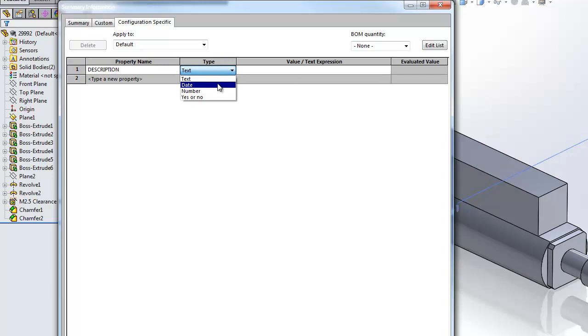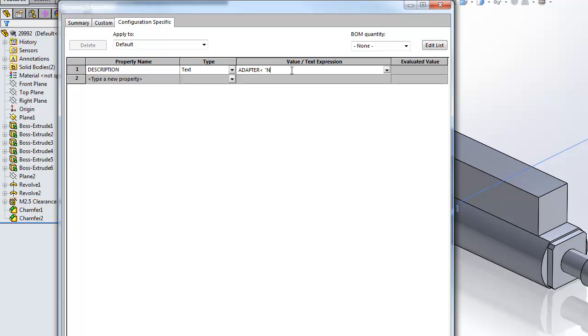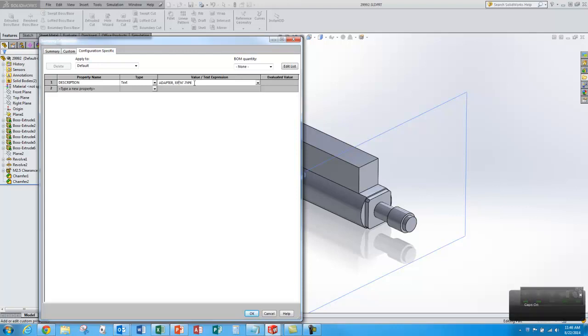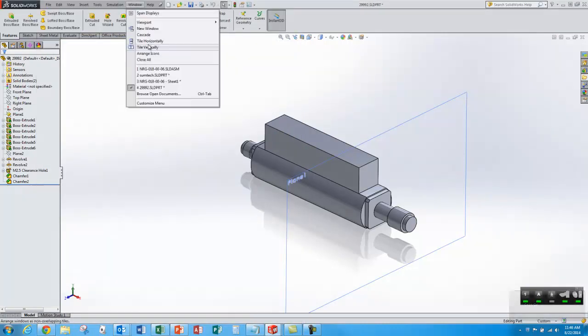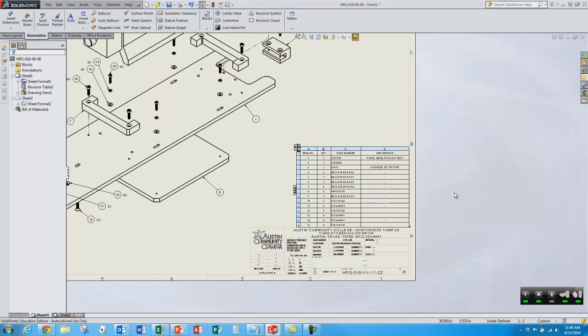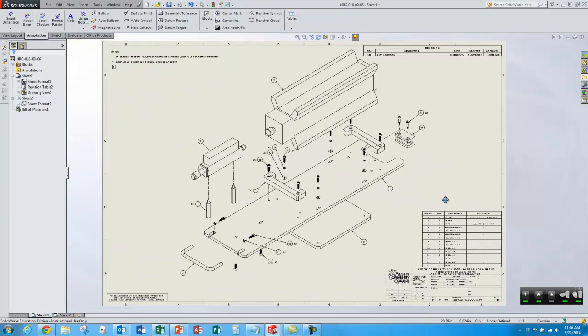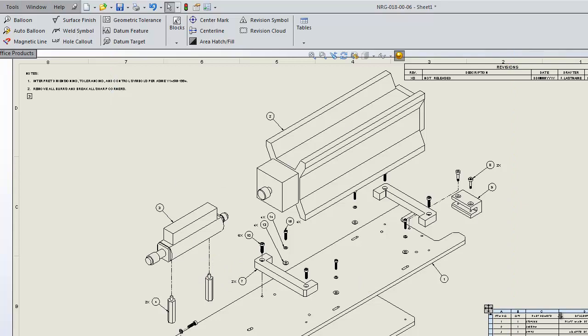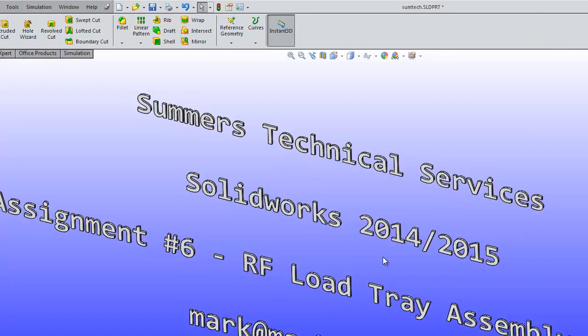And I'll type in description. After end type. And that sounds good. And then I want to go back to the drawing. That field will be populated. I can do that with the rest of the parts. Other than adding a few more of these trace lines and completing the drawing template, it looks like I'm finished with my RF load tray drawing. So check back often for more tutorials such as this from Summers Technical Services.